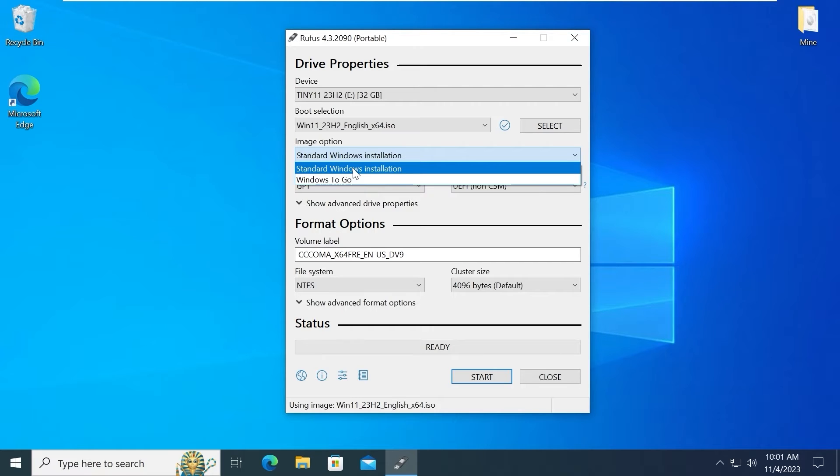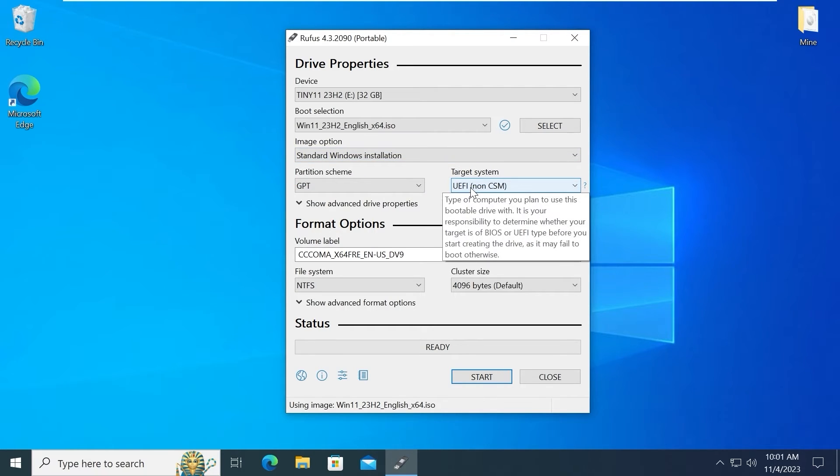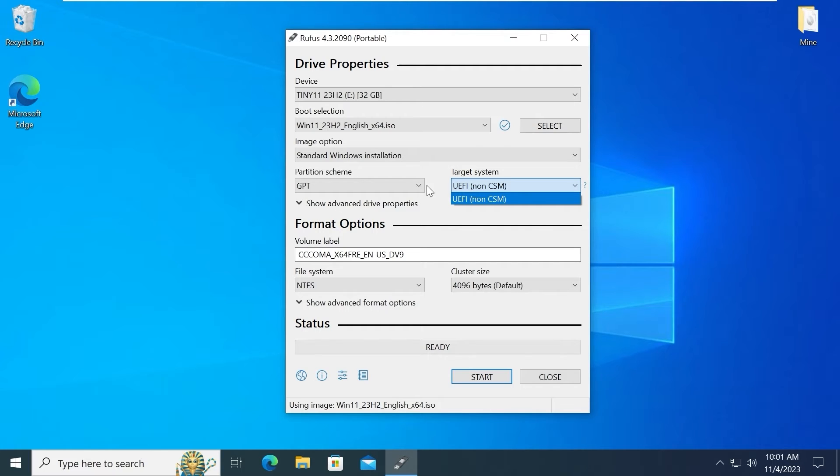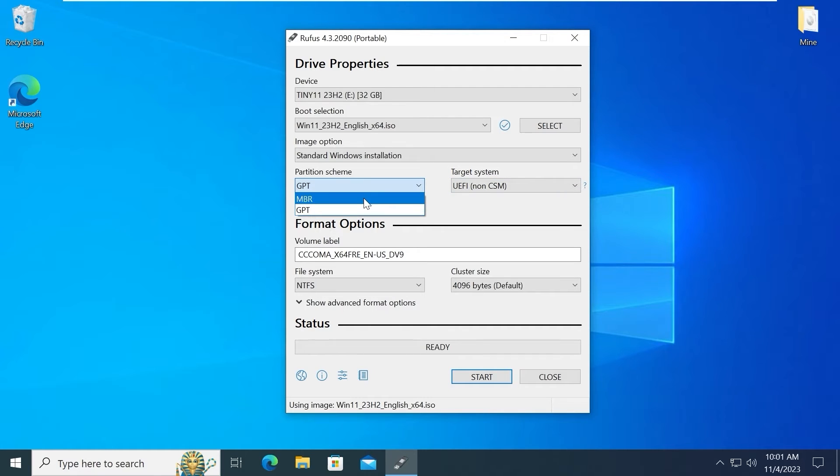Select standard Windows installation. As you can see in the target system by default we have UEFI and we cannot change this option. But if you want to run in legacy mode. Legacy support quite older models. You need to select GPT partition to MBR.